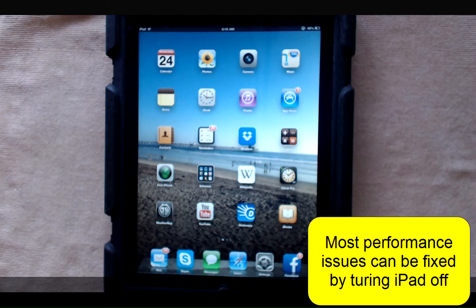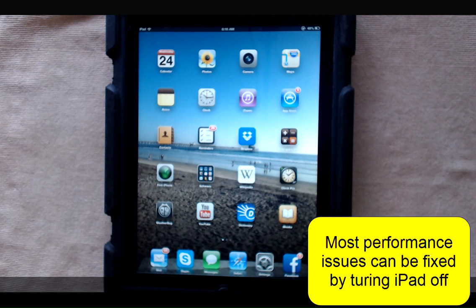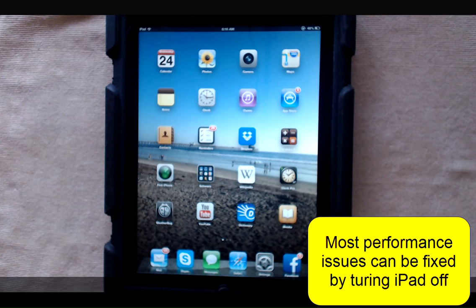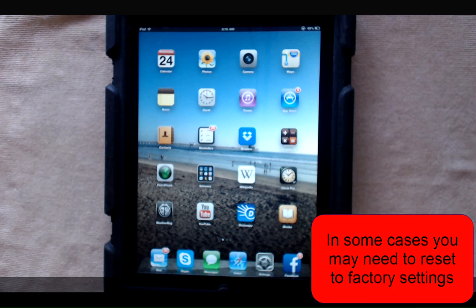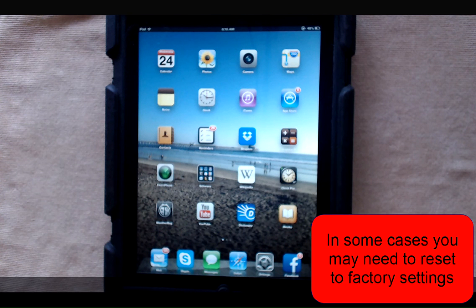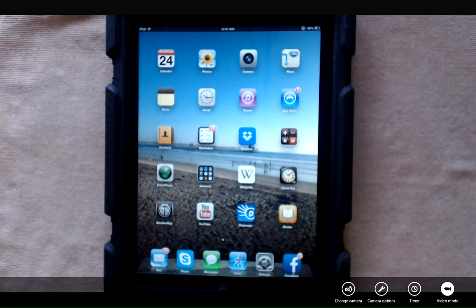Most of the time you can fix any minimal performance issues on your iPad by turning it off and restarting it. In some cases you may need to reset the iPad to factory settings.